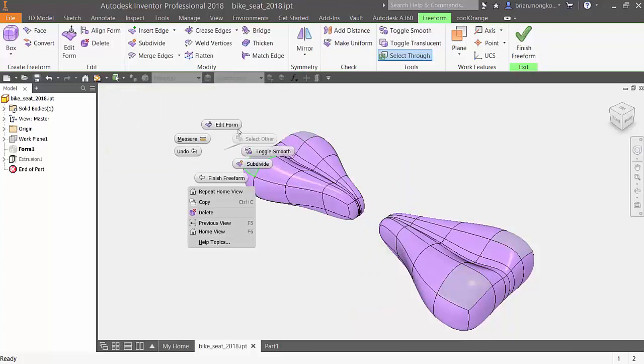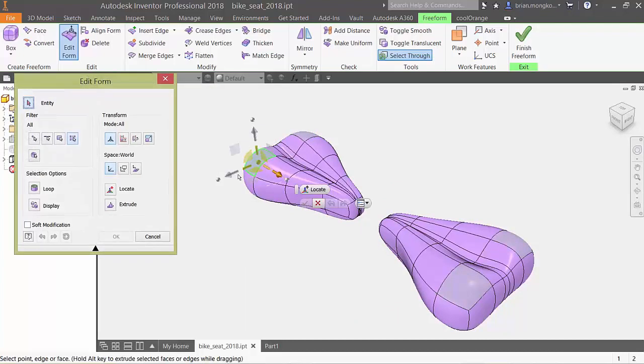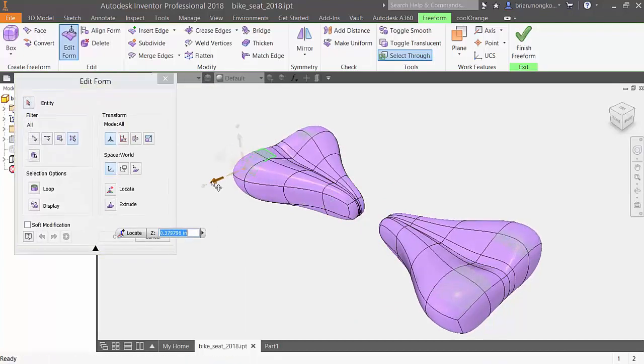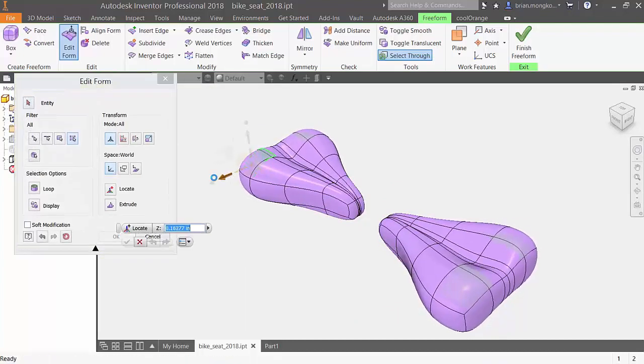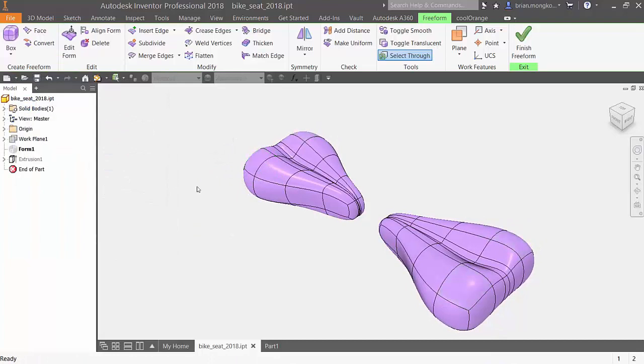Notice how when I edit one side of the bike seat, it will now directly reflect onto the other side.